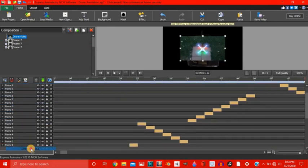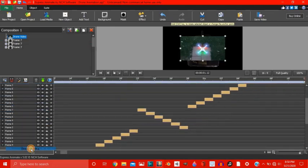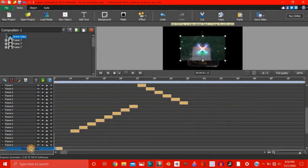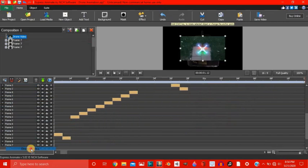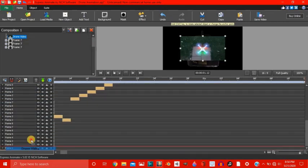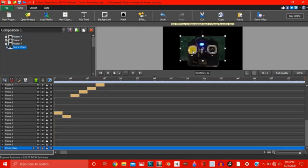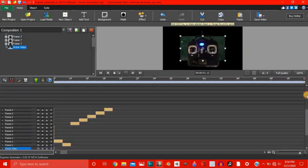Or you can just drag down here. Let's drag this down here right at the very bottom.